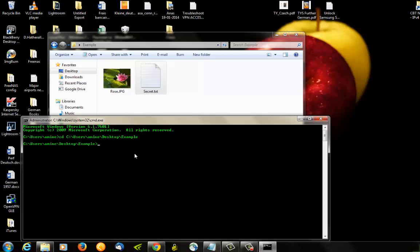Okay, now we are inside our directory, and then we're gonna type 'copy /b' and the name of our image file dot JPEG, plus the name of our text file secret.txt.